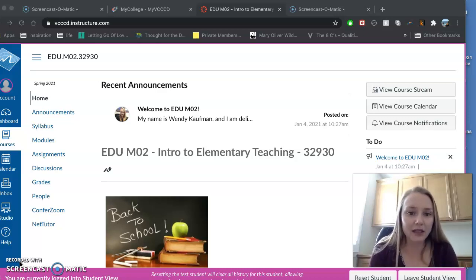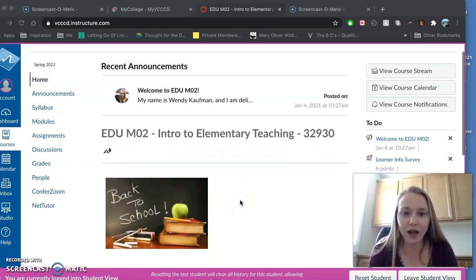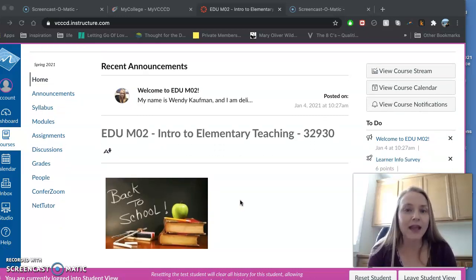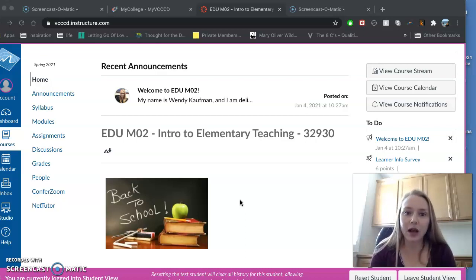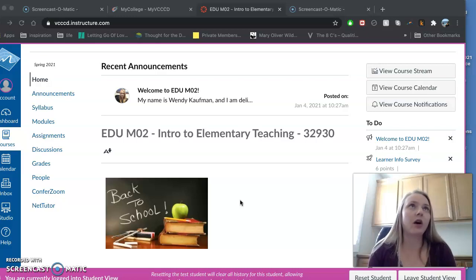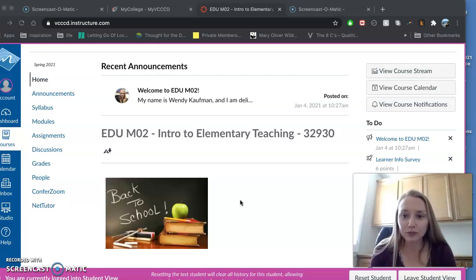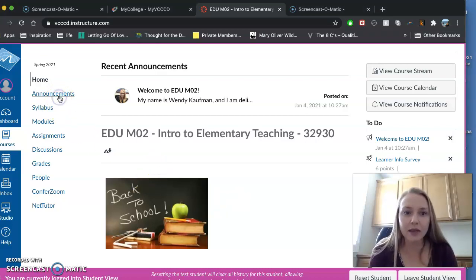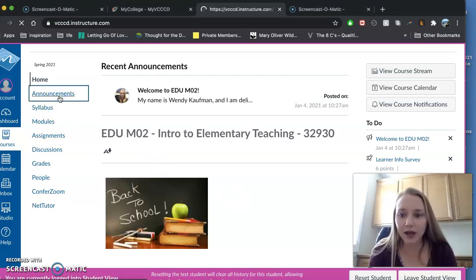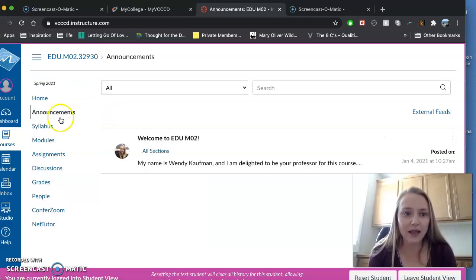So when you log into the course, you should see this. I post an announcement once a week minimum, and those automatically get emailed out to you. So please check your email regularly. I will always be updating it and sending you announcements. When you log in, you can check the announcements tab.